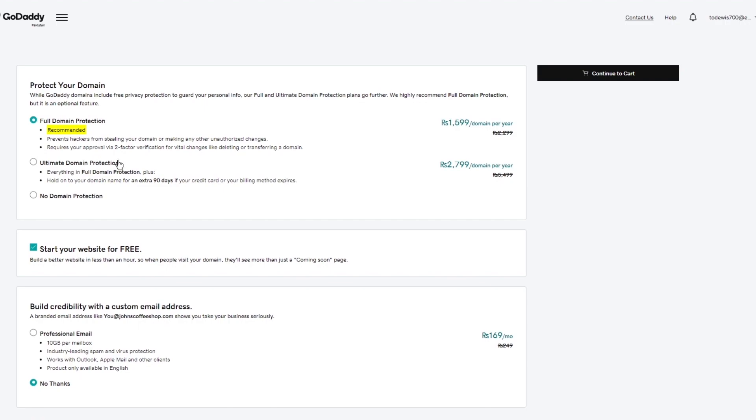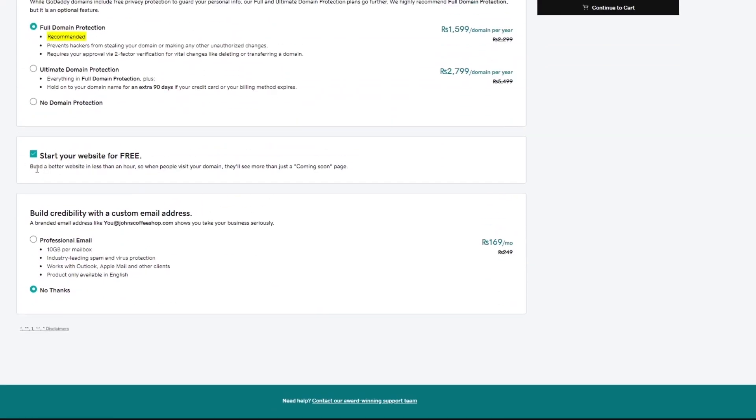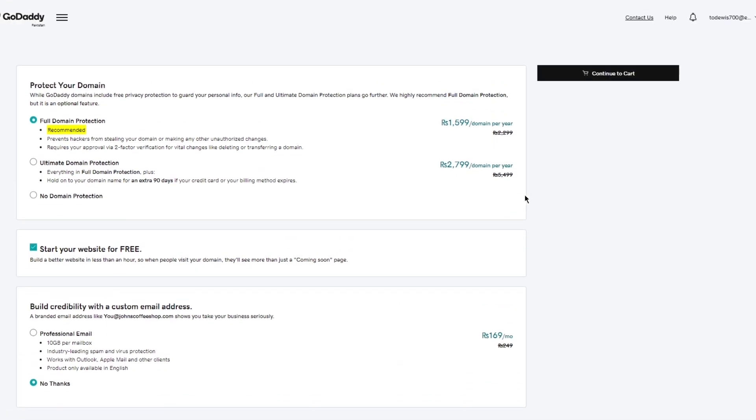And then you can also go with no domain protection. The ultimate domain protection is more pricey than the full domain protection. So go with whatever chooses best to your mind. And then it says, you can also build a website in less than an hour straight with the GoDaddy builder if you want to. And here it says, build credibility with a custom email address. And you can also create a custom business email address using your domain, which is also a really good feature. And GoDaddy provides all these features to you by itself. GoDaddy recommend this by itself. And you can go with this. I'm going to go with no thanks. And once you do that, click on continue to cart. And once you finally click on continue to cart, it's going to take you to the checkout page.